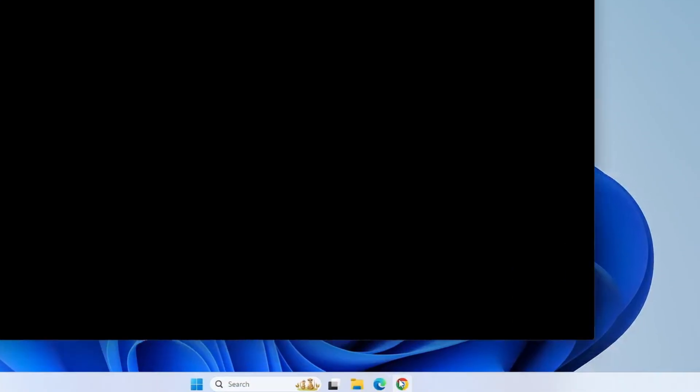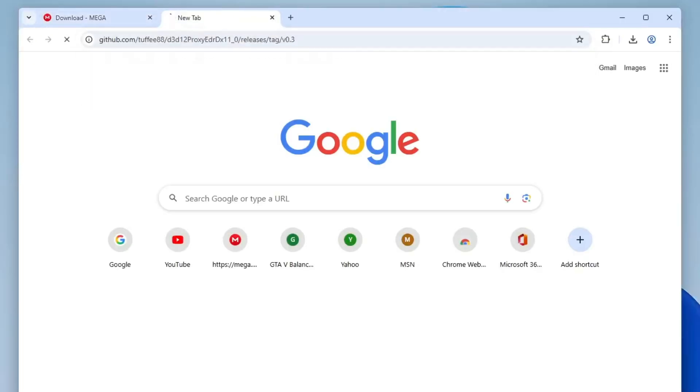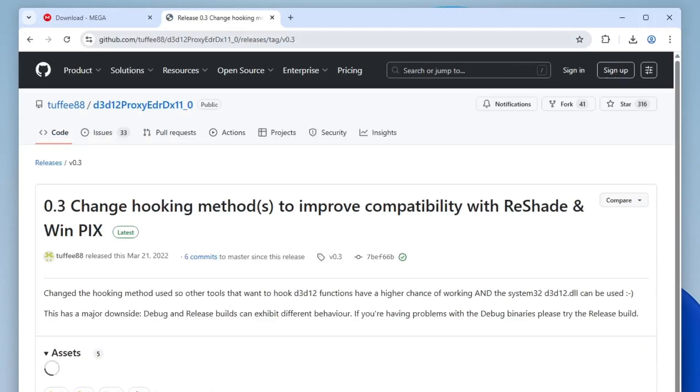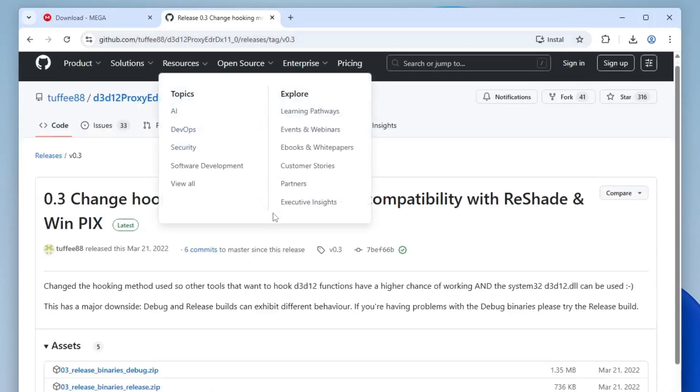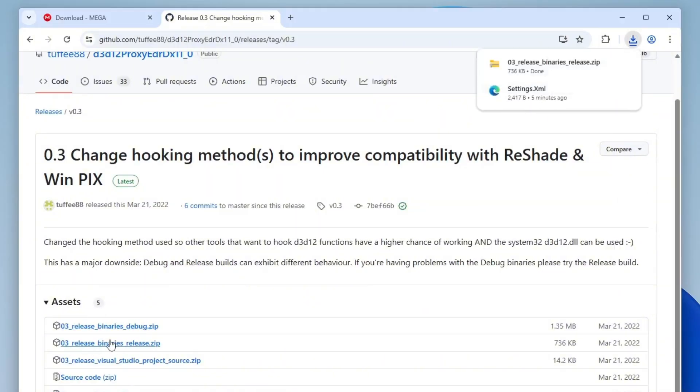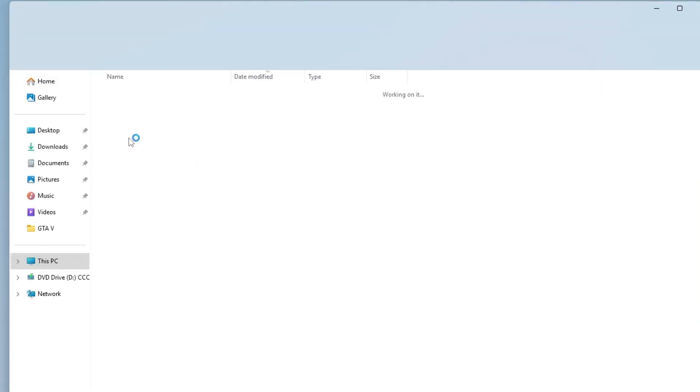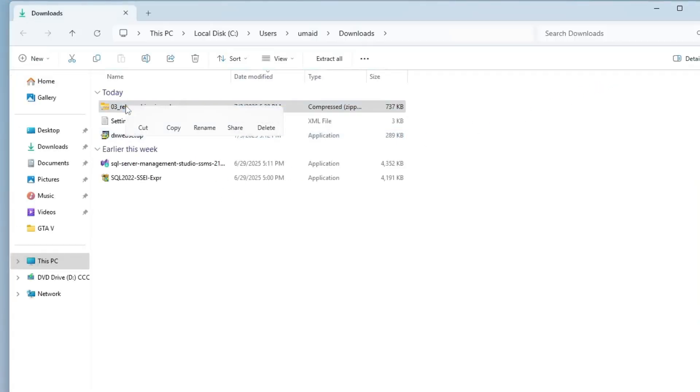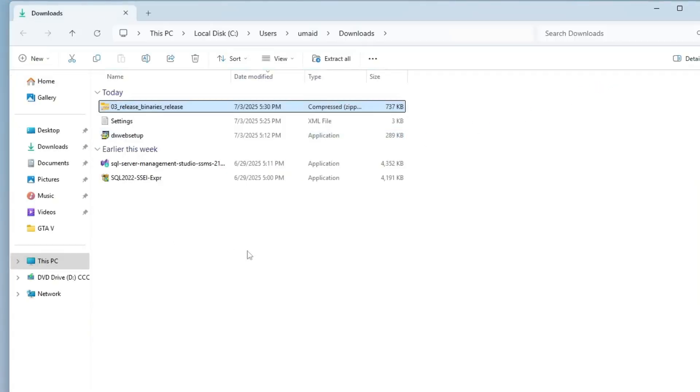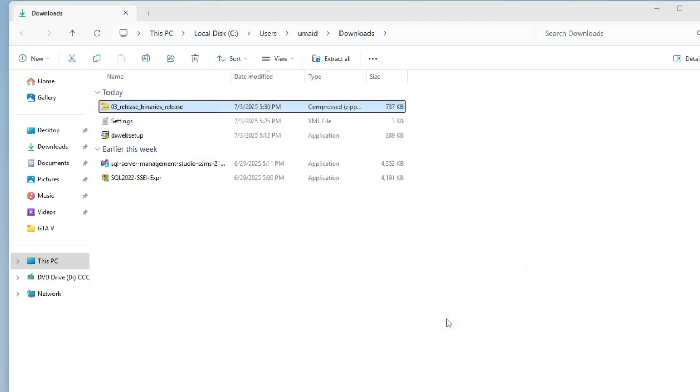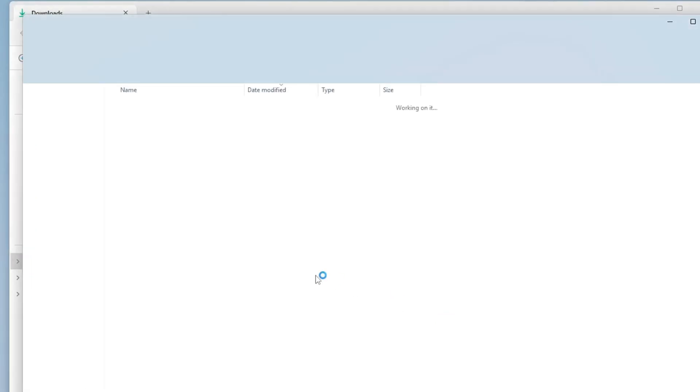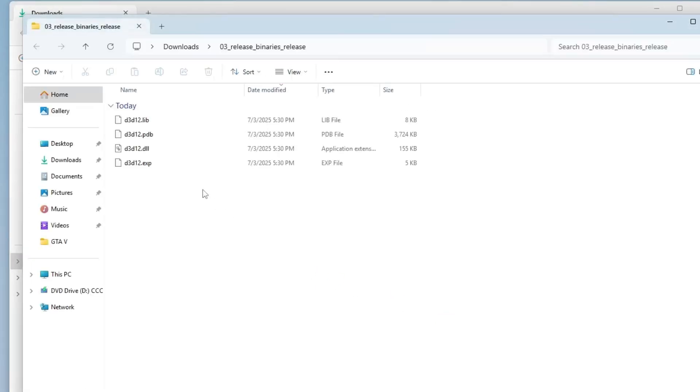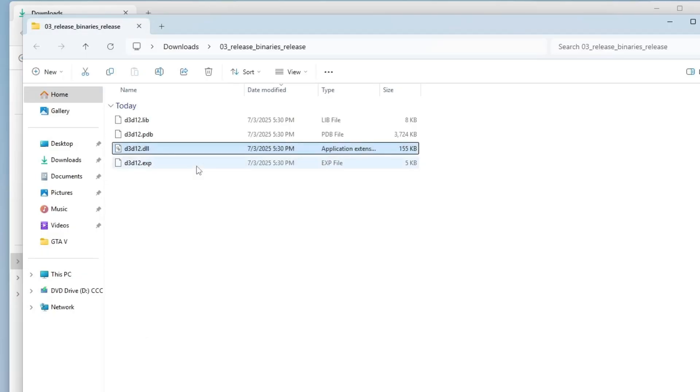To do this, open your browser and head over to the GitHub link provided in the video description. Download the second zip file listed and save it to your PC. Once the download is complete, open the folder, right-click on the zip file and select Extract All to unpack the contents. Inside the extracted folder, you'll find a DLL file. Right-click on it and select Copy.